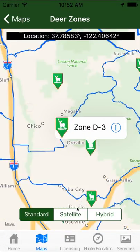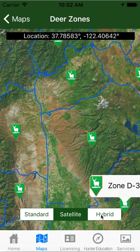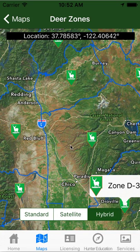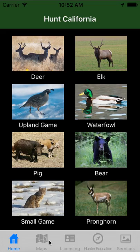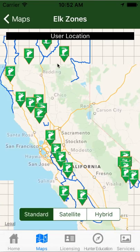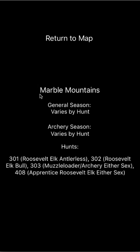You can click that to return to the map, pan around, and get different things. You can go to a satellite view or a hybrid view, which shows roads and names on top of the satellite map. This works for any of these maps. Elk zones are the same way. Click on an elk, it'll tell you Marble Mountains. Your specific location will show up here. Click the I — this is the Marble Mountains area. The seasons vary by hunt, but it'll give you hunts 301, 302, 303, and 408.